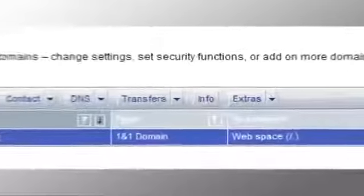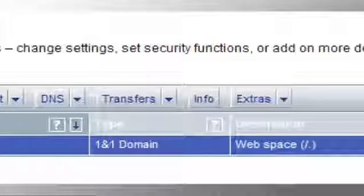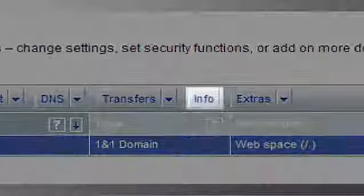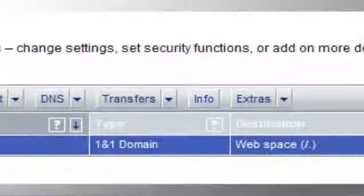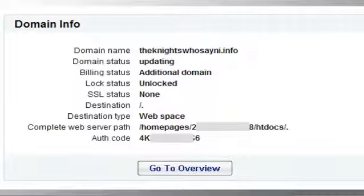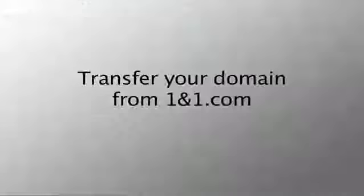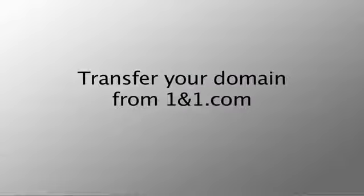Finally, to obtain your domain transfer authorization code, select info from the menu, choose the domain to be transferred and click next. Write down the auth code for your reference and click go to overview. The auth code will be required by your new domain provider to complete the transfer. And that's how you transfer a domain from 1&1.com.